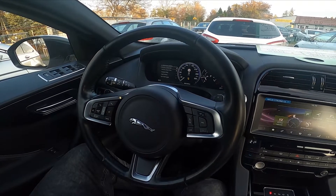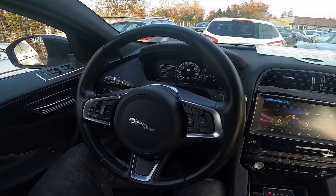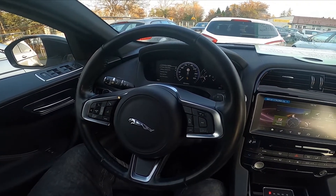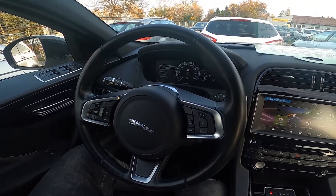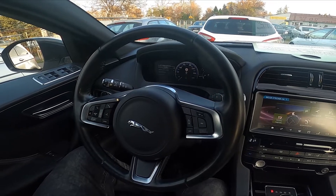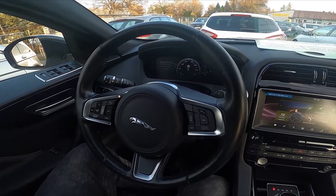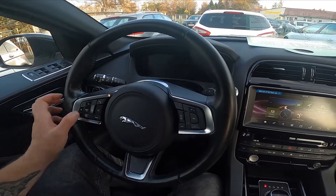Hello, today I'm in a Jaguar F-Pace. In this video I'll show you how to enable and disable Windows Global opening and closing.